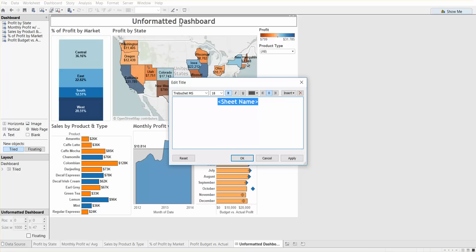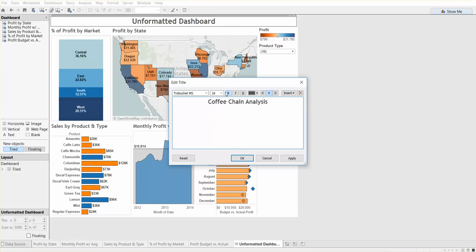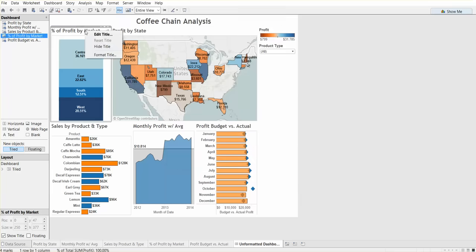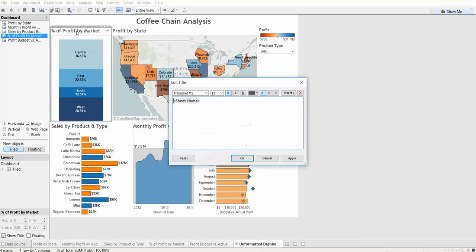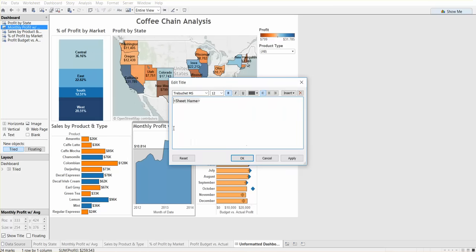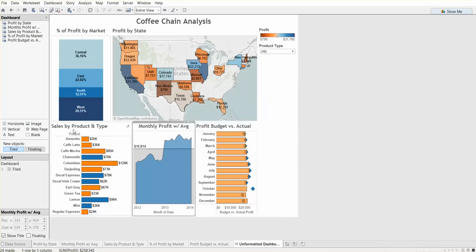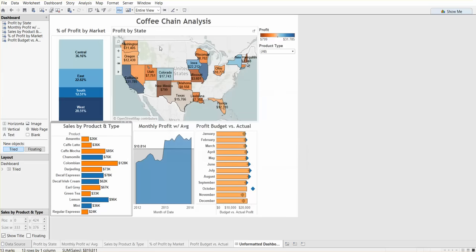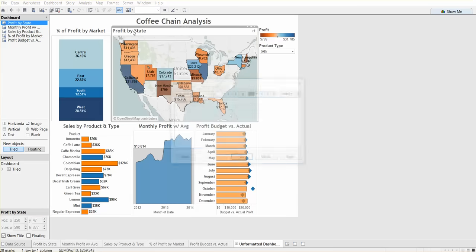We can call it Coffee Chain Analysis and just say okay. One other thing you can do is center all of the titles. In some cases, I like to keep them left-aligned, but I think for this dashboard it'll look a little bit better if it's centered.